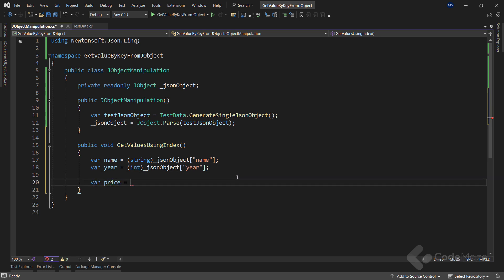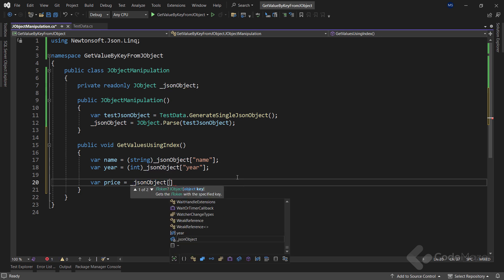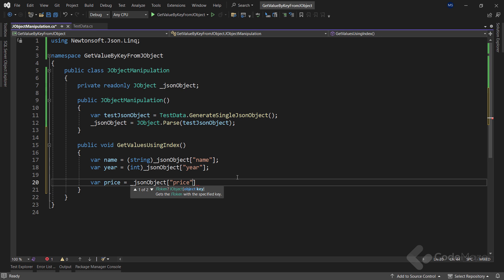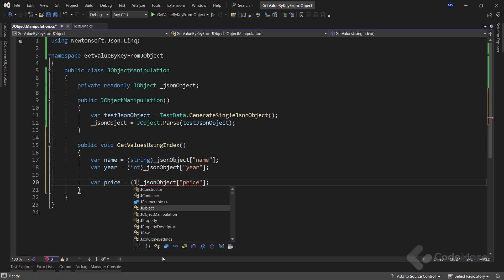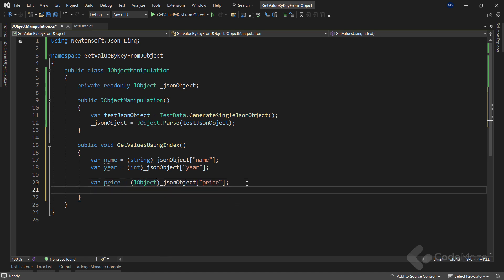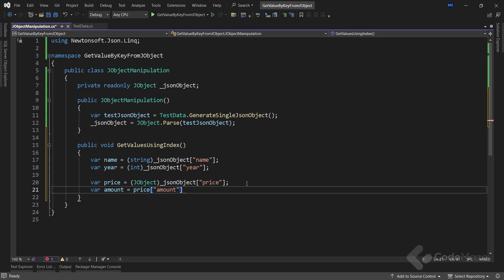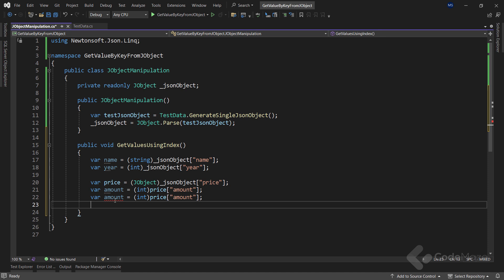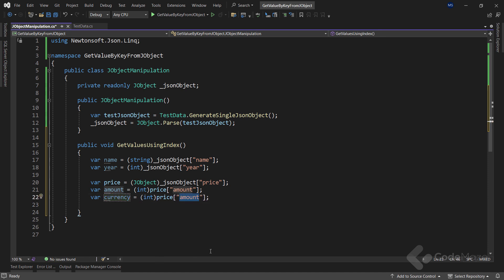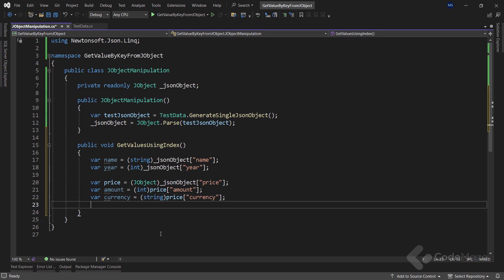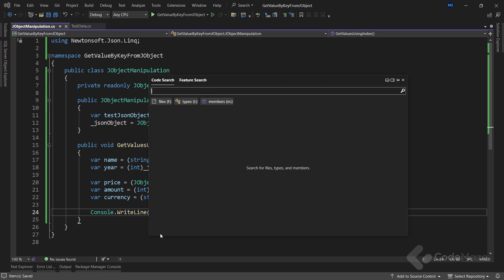The price key has nested JSON with amount and currency key-value pairs. To get these values we follow the same steps by providing the JSON object and adding price as an index, but this time we have to convert the value of price to JObject using a cast. Then we can access the value of amount by passing amount as an index and casting the result to an int. We copy this line, paste it, and change the name to currency, the index as well, and the cast type to string. Finally, we print the result.